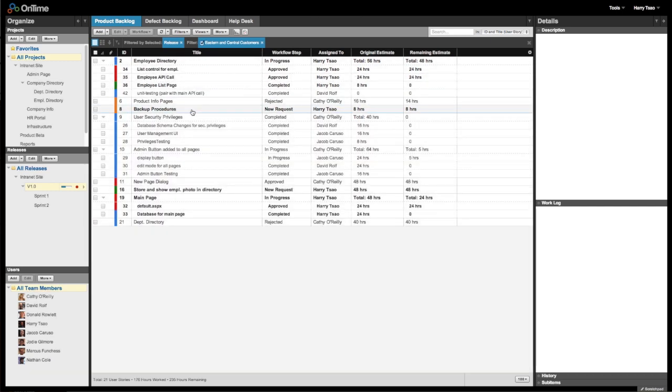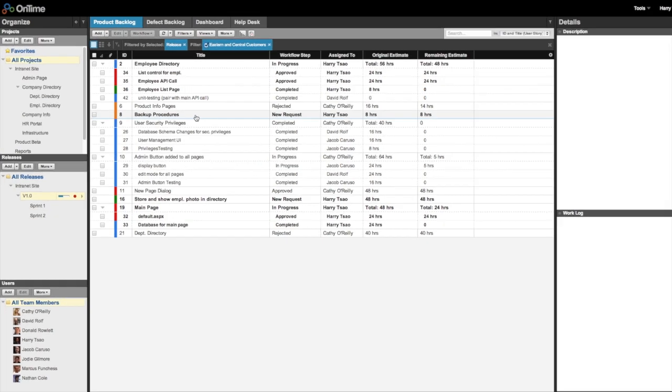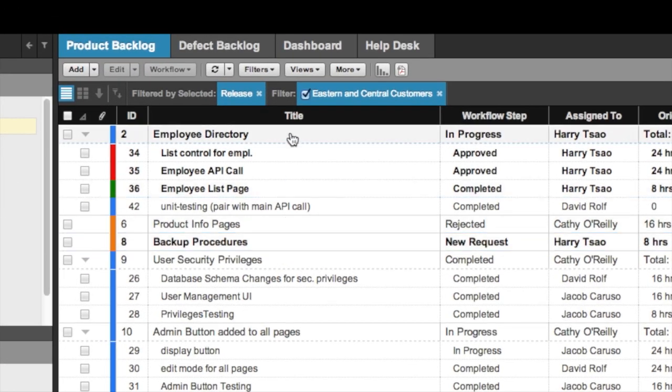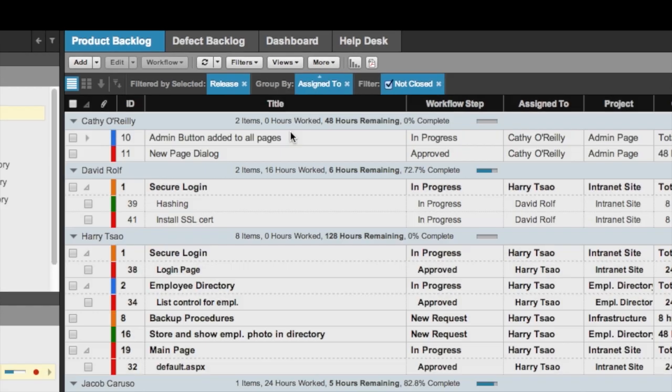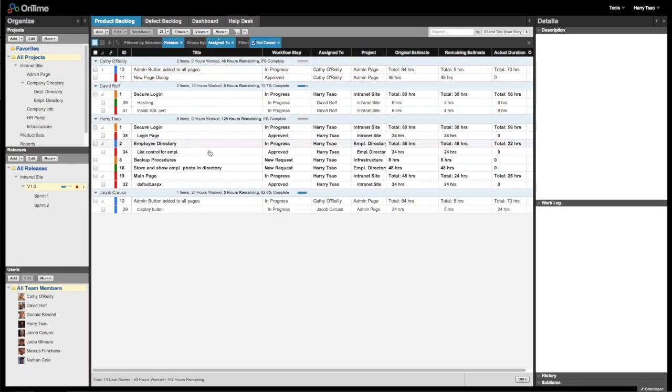There are also now dedicated buttons for changing your filters and views, which you can use in conjunction with your filters to quickly jump between your favorite view of OnTime.